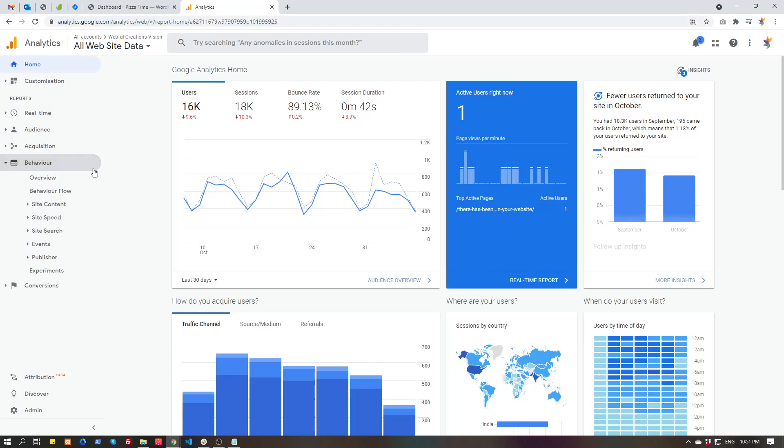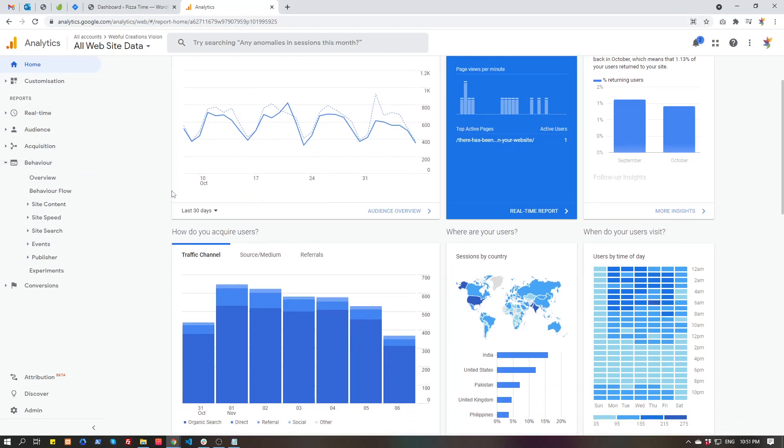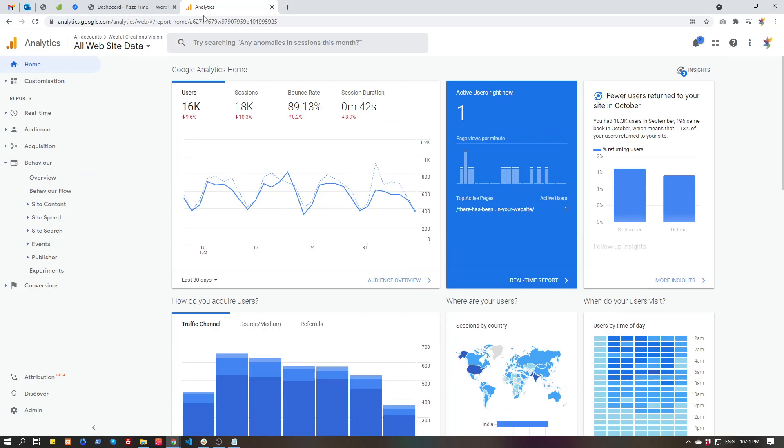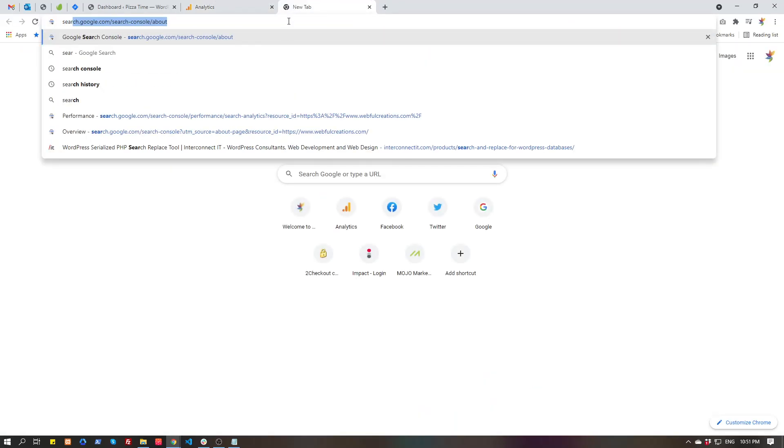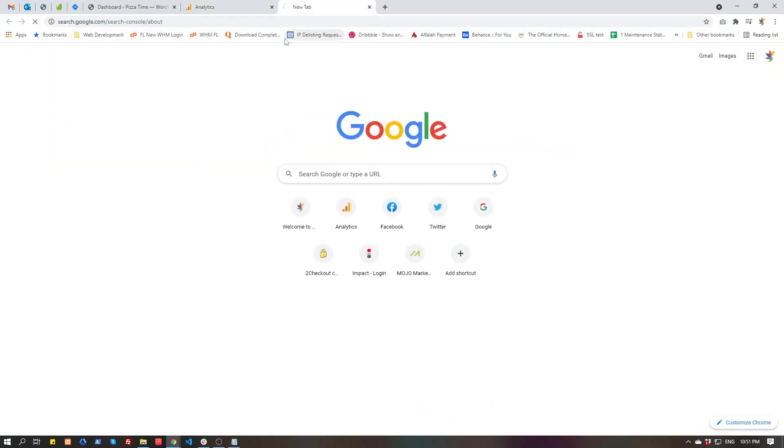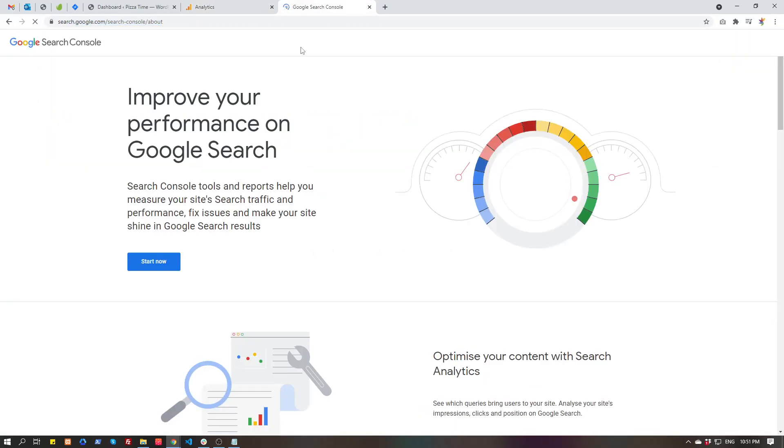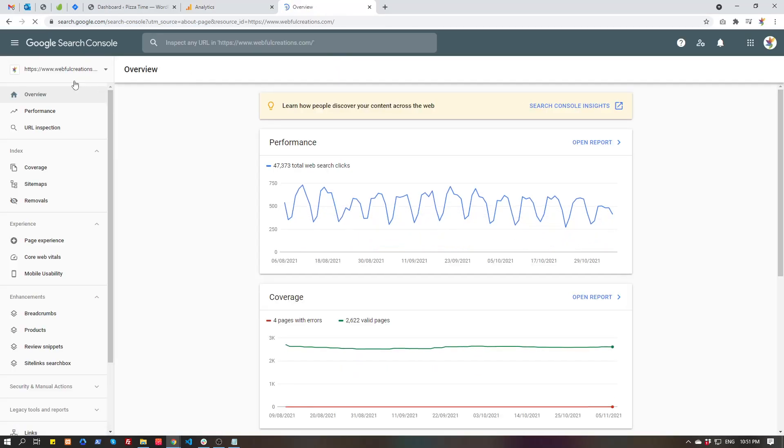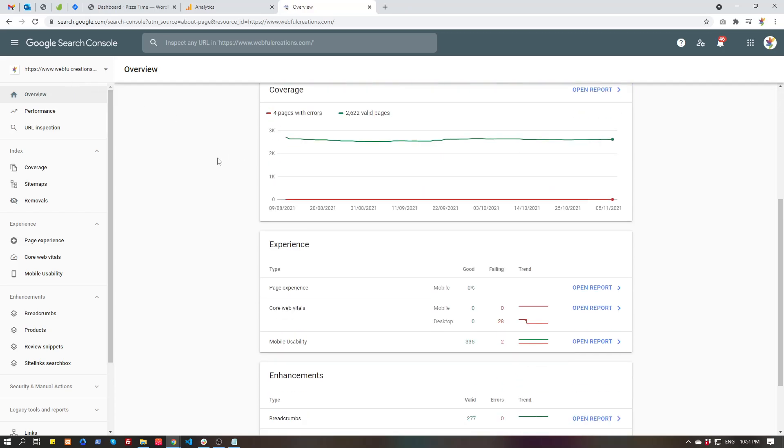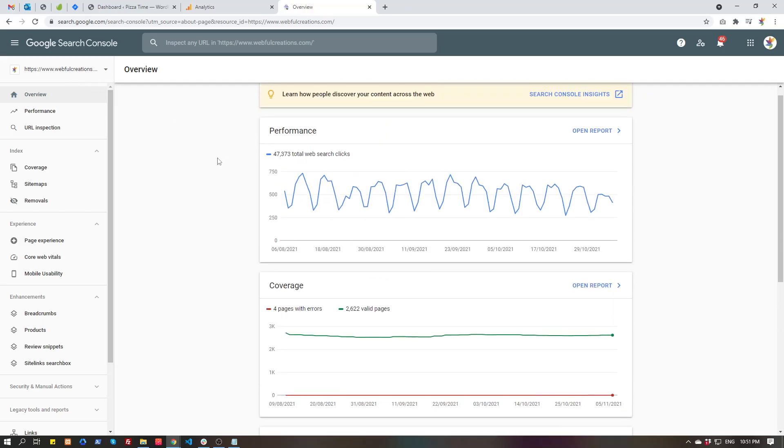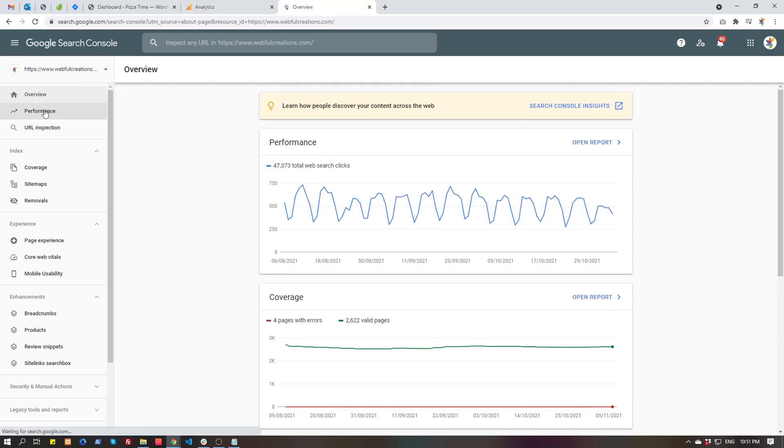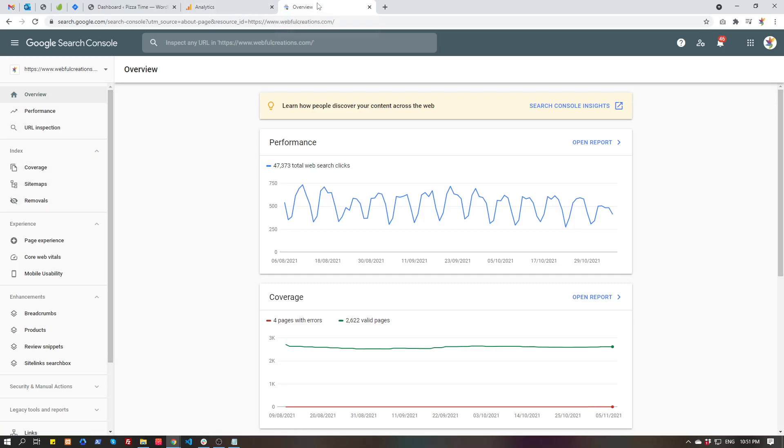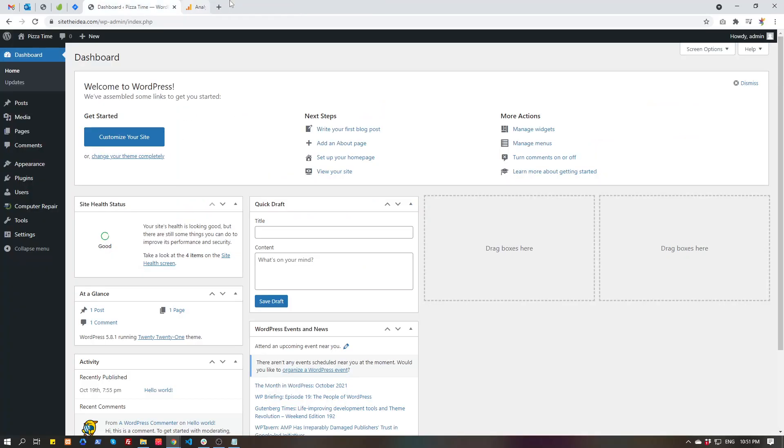The Search Console gives you more info about how your website is performing on Google search page, where you can see performance, inspection, and other items.